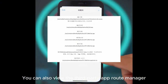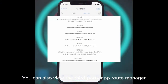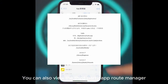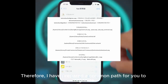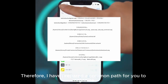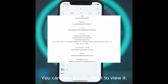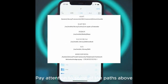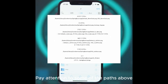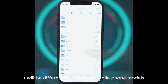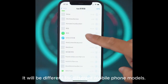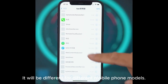You can also view the third-party app route manager. I have prepared a common path for you to organize — you can take a screenshot to view it. Pay attention: some of the paths above will be different for different mobile phone models.